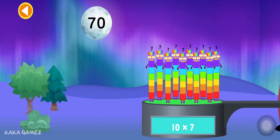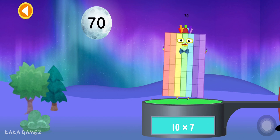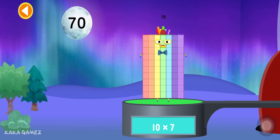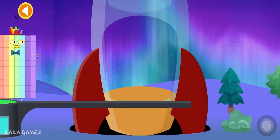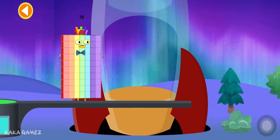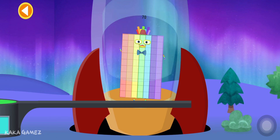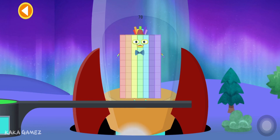10 times 7 is equal to 70. Yes, congratulations! Let's blast off to the moon! Ready, steady, blast off!